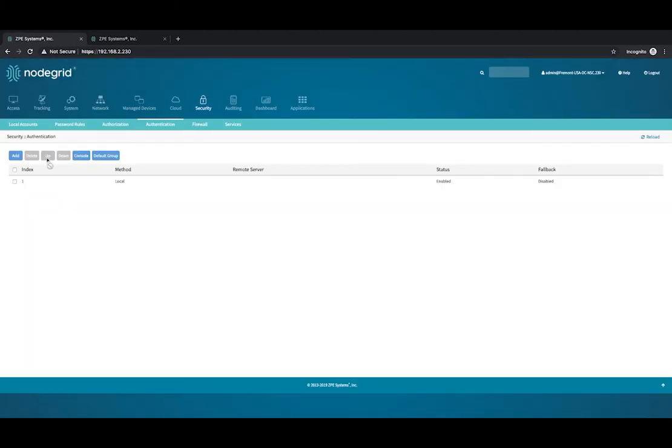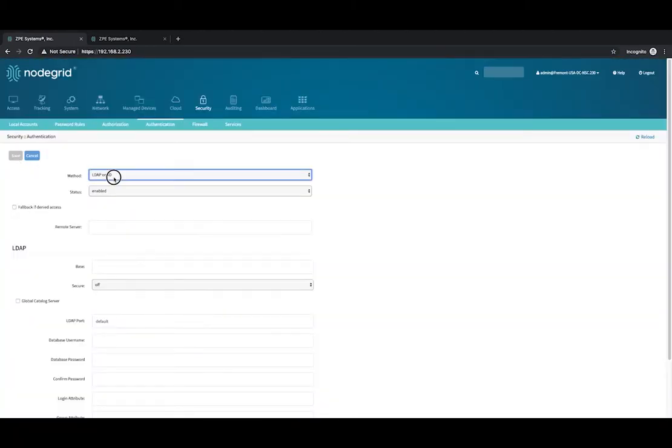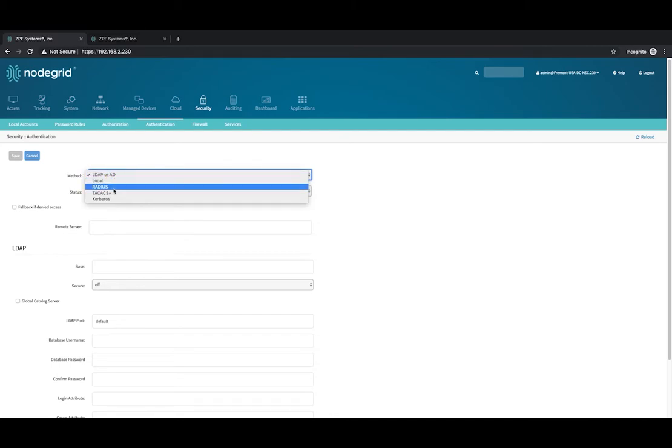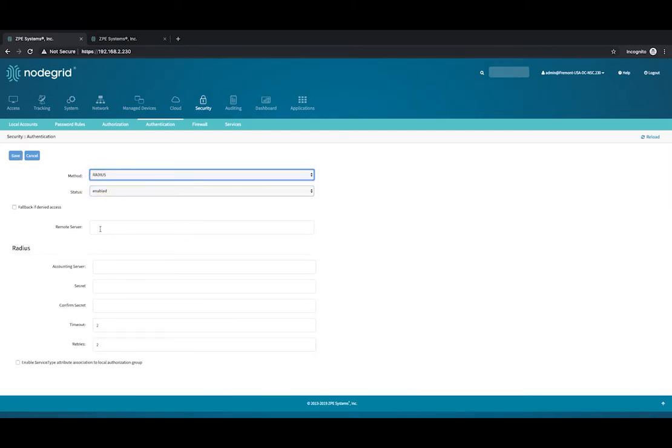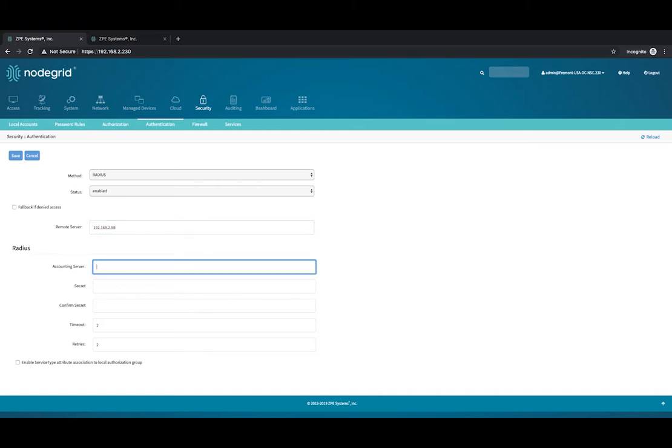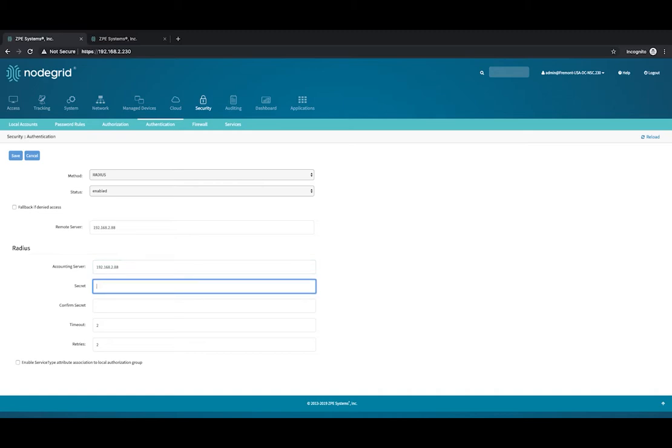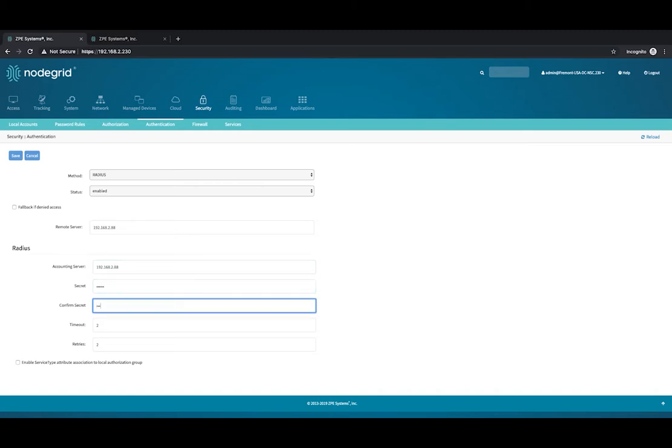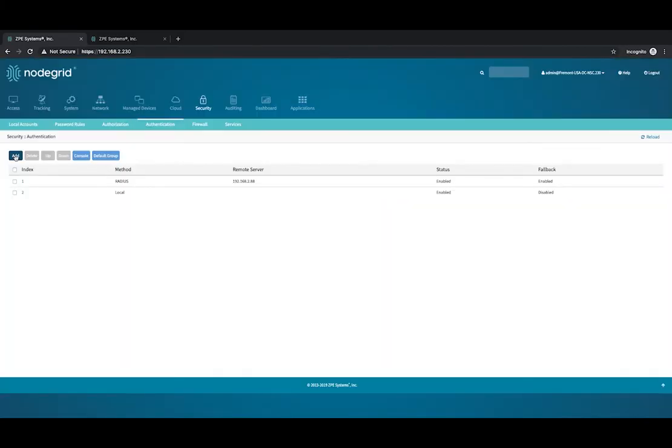Select Authentication and then click Add. Select Radius for the method. Enter the IP address of the remote server. Enter the IP address of the Radius accounting server. Enter and confirm the secret. Select the Fallback if Denied access option and click Save.